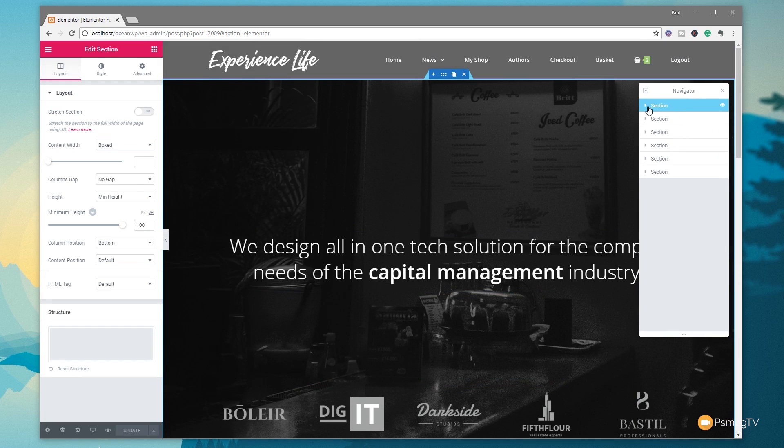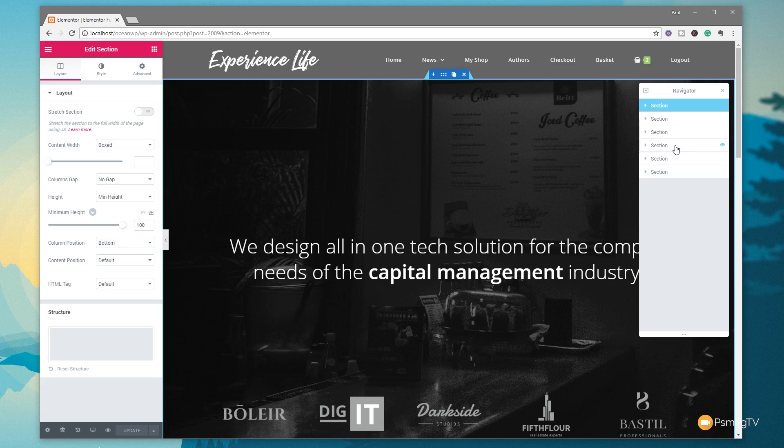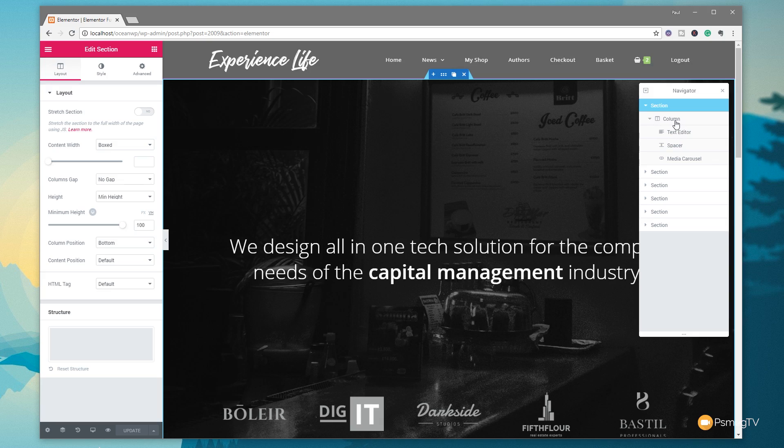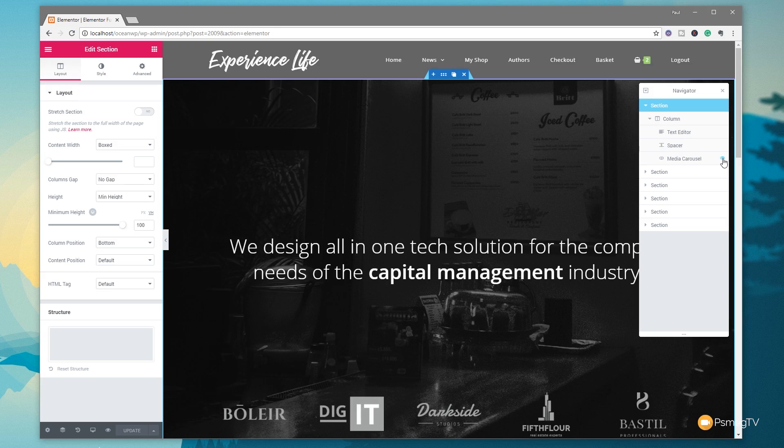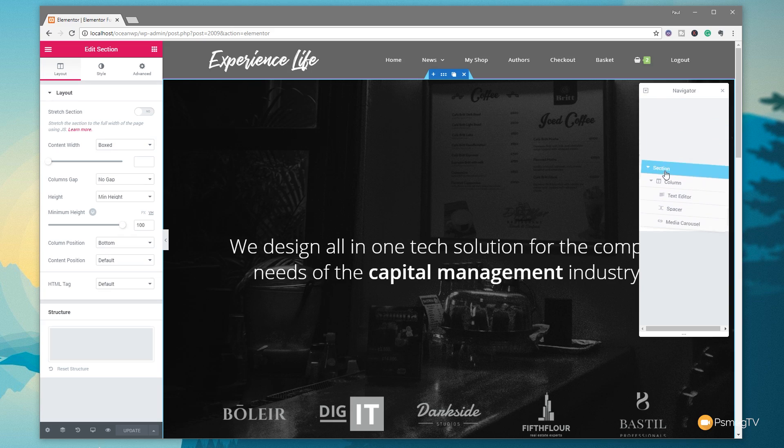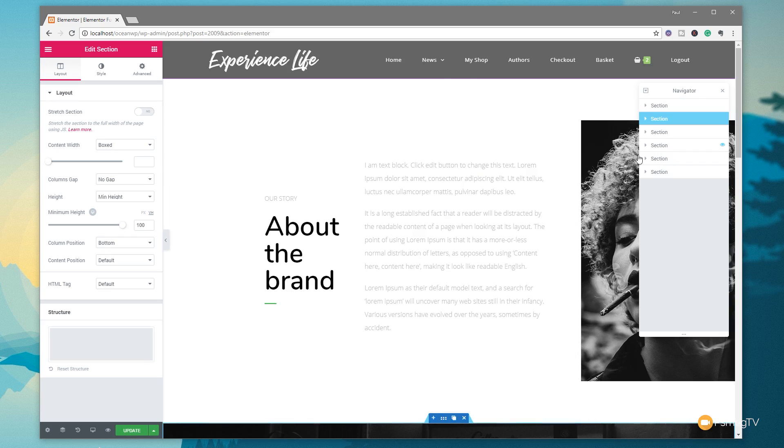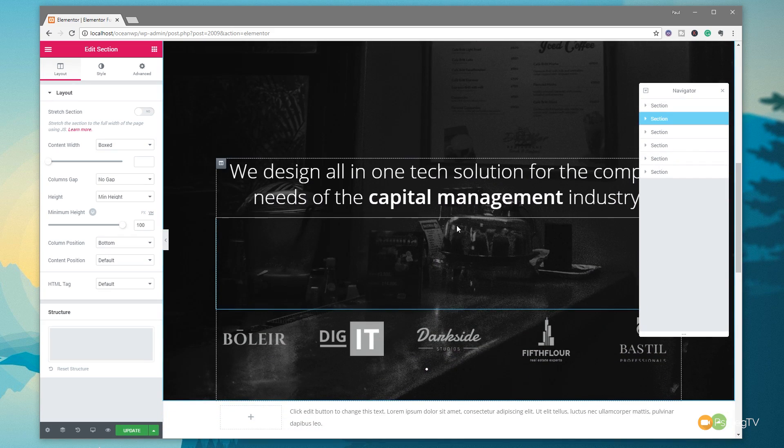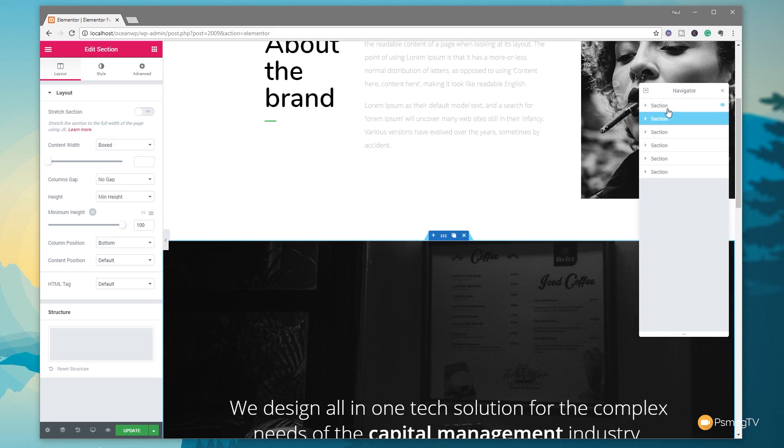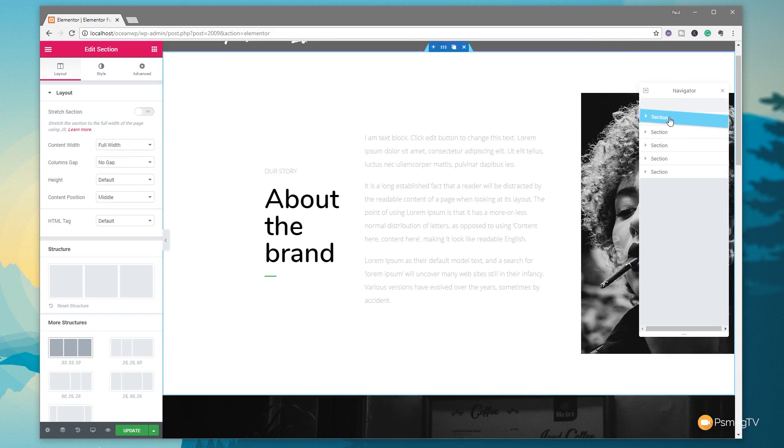We can expand any of these sections. You can see I currently have six sections. At the moment they're named section, which doesn't really mean anything. If we expand that out, you can see whatever is inside this: a column, a text editor, a spacer, and a media carousel. I can hide those by clicking on the little eye icon, and that hides it from view. I can reorder any of these. I can take this section and drop it down below wherever I want, and now it's positioned in the hierarchy where I've dropped it.